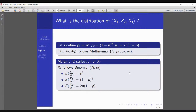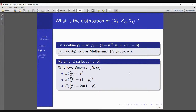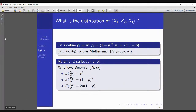The next step is to explore and understand the parameter P and its estimates. I ask myself: why is that statistic U = X1 + X3/2 given? We try to find whether this linear combination has expectation equal to P — whether it's an unbiased estimator. We take the expectation of A·(X1/N) + B·(X2/N) + C·(X3/N), use the marginal distribution property, and we get a polynomial in P.